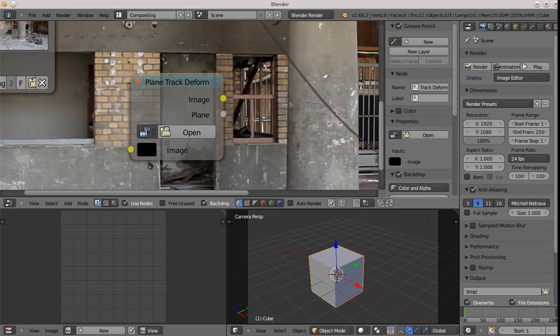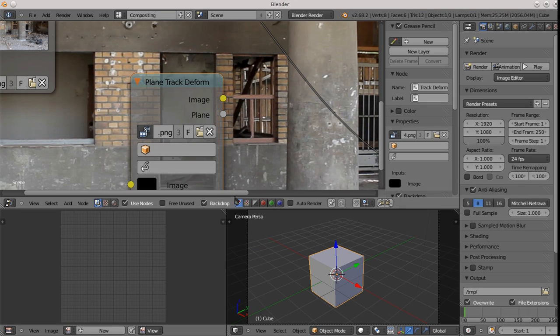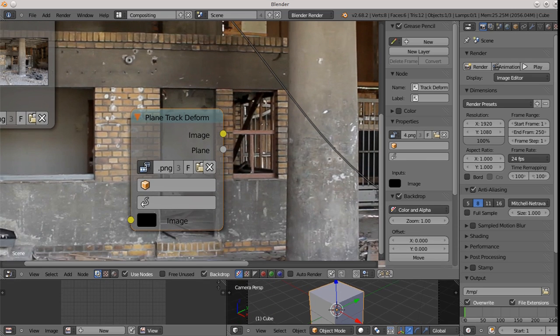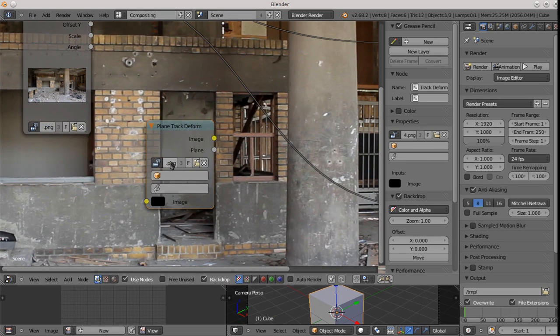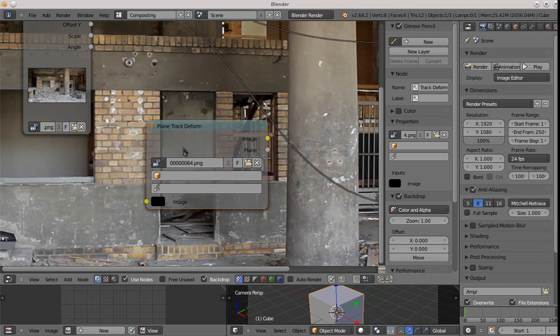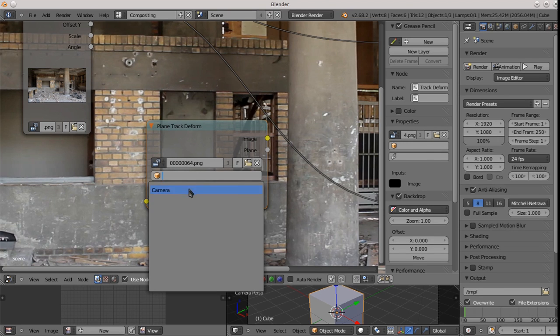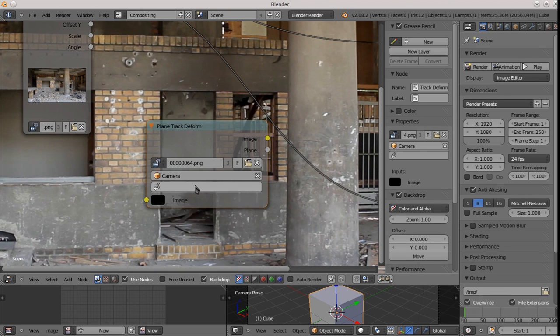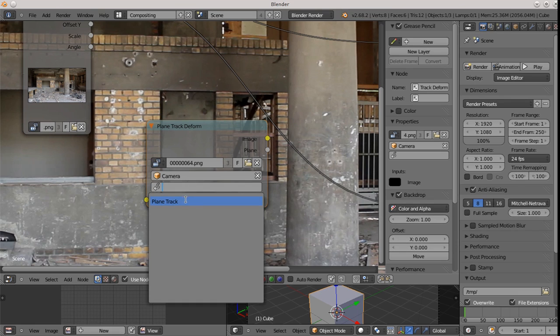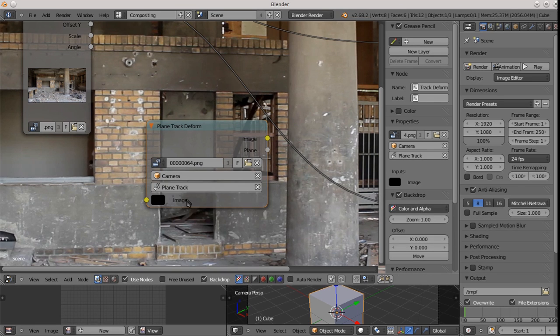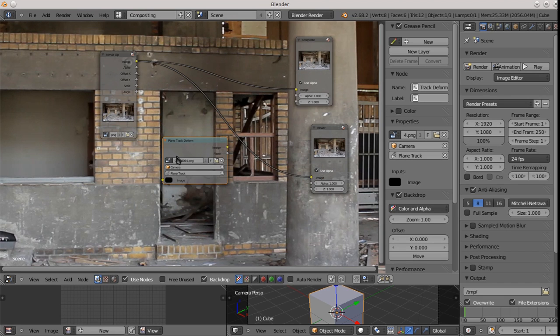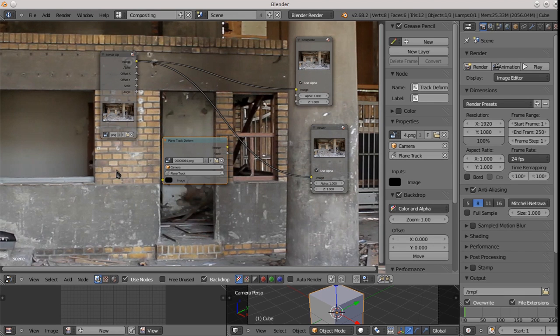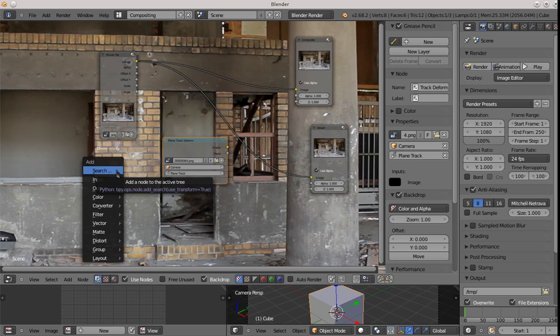So it reads an image and then distorts an image according to some planar motion. So what I did here is I selected the clip that we have the planar track in. We select the camera because that's the one that's associated with this clip. And then we select the plane track, which is the window track. OK. Now, before we can put anything in, we have to actually create an image to display. So let's add one.